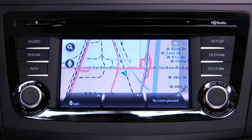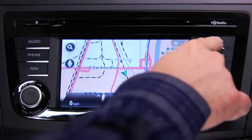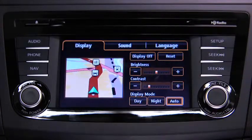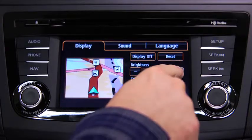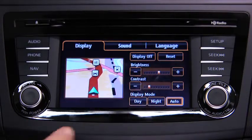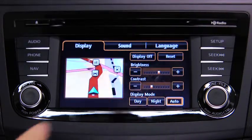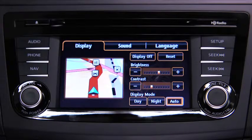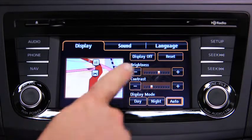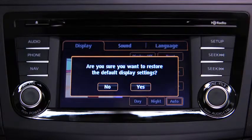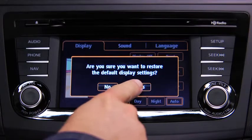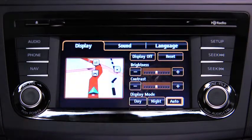To adjust display settings, press the Setup button on the Information Display. In the Display on-screen tab, select and adjust Brightness or Contrast. To reset all display settings to their initial values, touch the Reset on-screen button, then touch the Yes on-screen button.